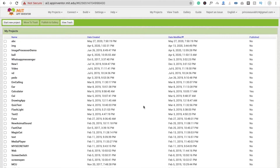Hi guys, this is Saurav. In this video, I'm going to show you how to make an online grocery order app. Nowadays we really need this type of app. You can create this app for yourself if you have a grocery shop, or you can make this app for other grocery shop owners.